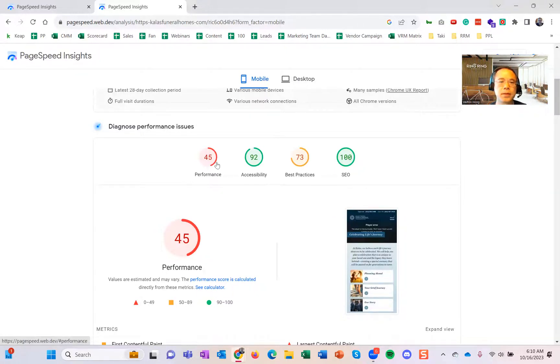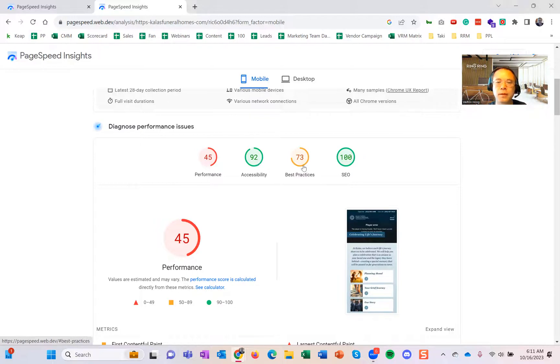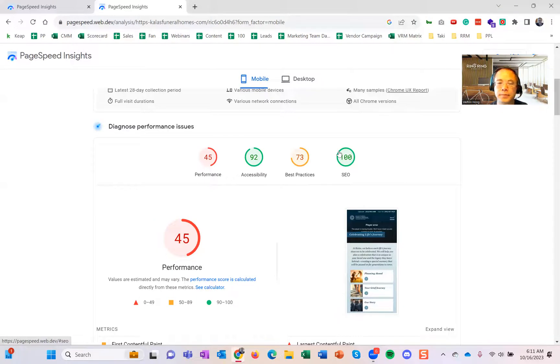The performance of your website—is it loading fast? Is it loading slow? Accessibility, this one scored pretty well, 92. Best practices, 73. And SEO, it's 100.